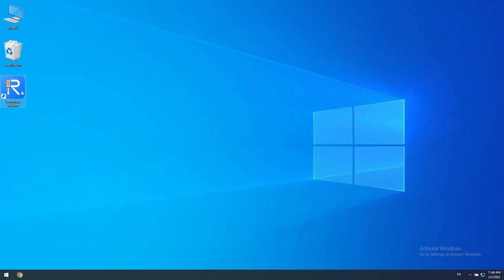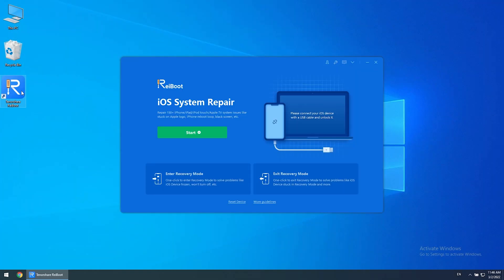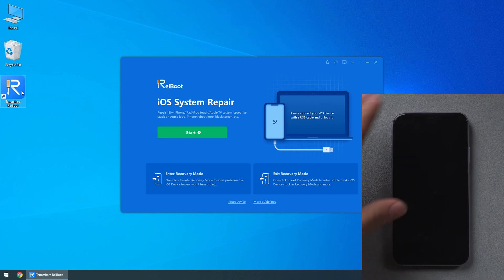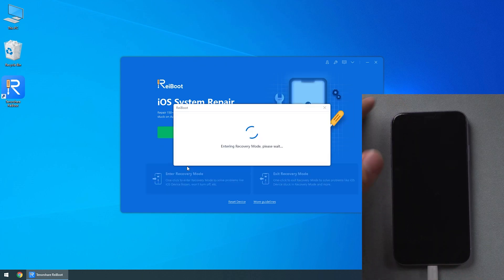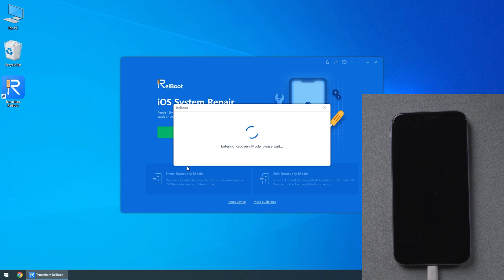Open the software after installation, just connect your iPhone 11 to the computer. Click enter recovery mode on the ReiBoot interface.